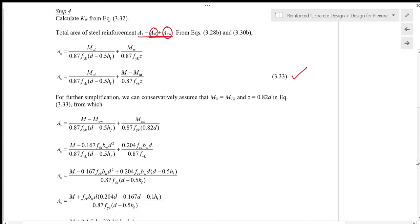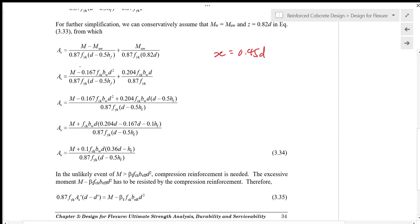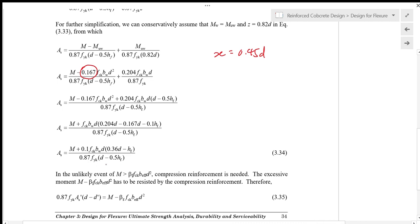For further simplification, we normally design the whole section assuming X equals 0.45D, which means KW equals K_balance, equal to 0.167. In this case, the design equation for the steel reinforcement is given by equation 3.34.